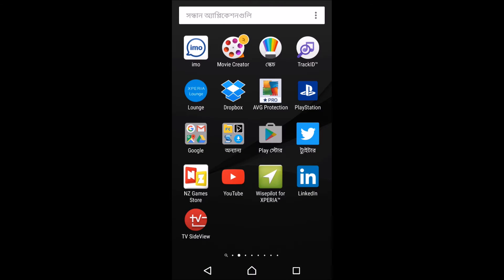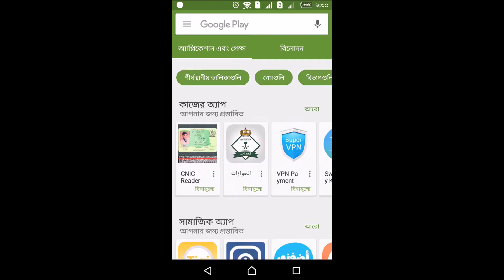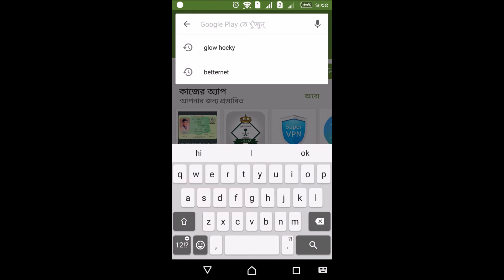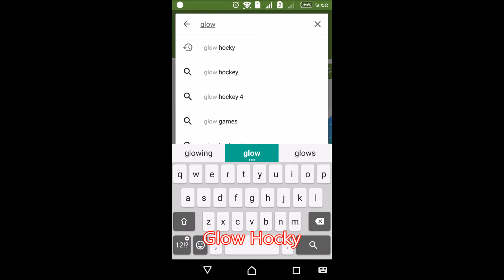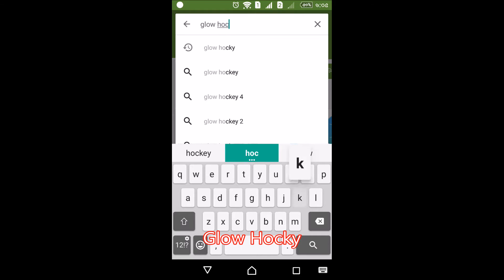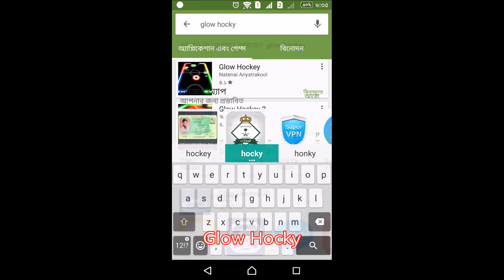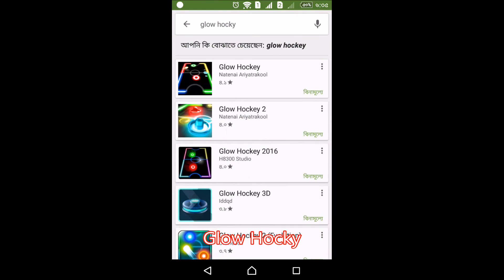Let's check. First, we have to go to the games — Glow Hockey. We can type in and search for the game.